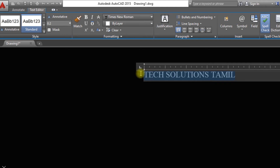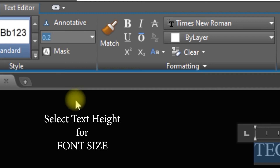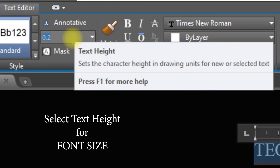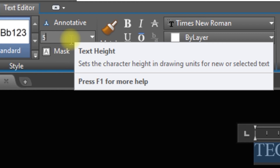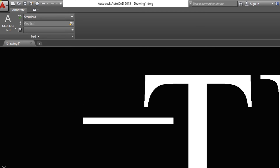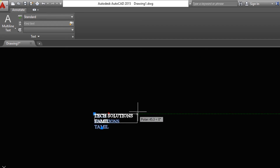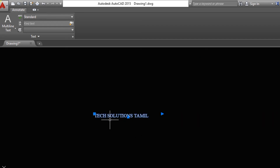We will double click and select the text height. We will add a number for the text height. If you want to edit the text height, you can add a value of 5. You can add a text form. If you want to increase the distance, you can add text in the text form.